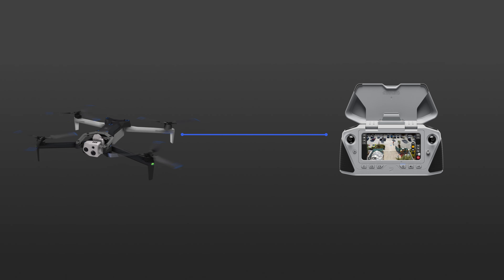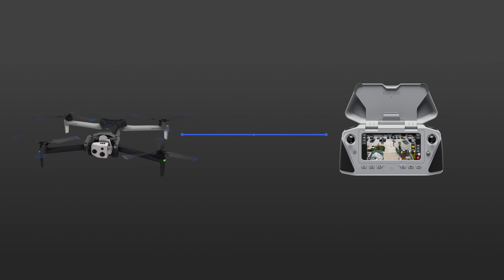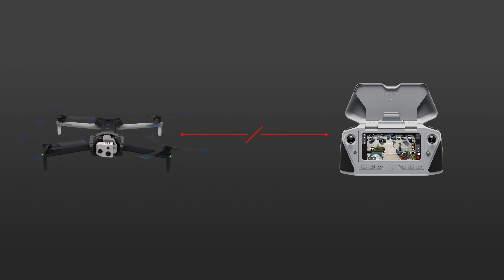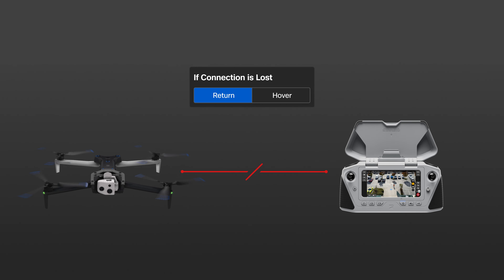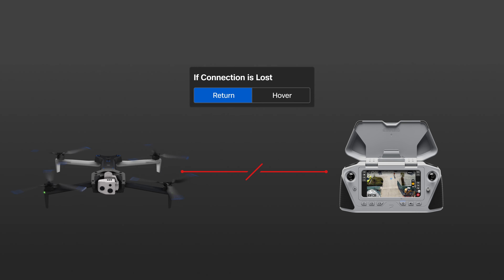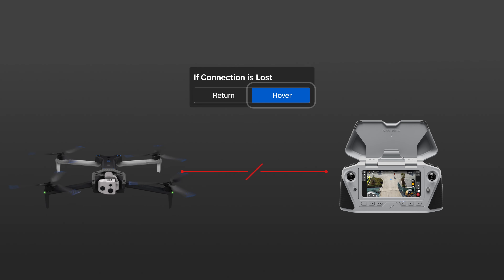If connection is lost between the drone and controller, Skydio X10 will follow your lost connection settings and either return or hover.